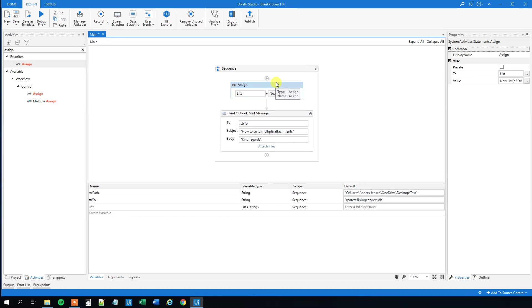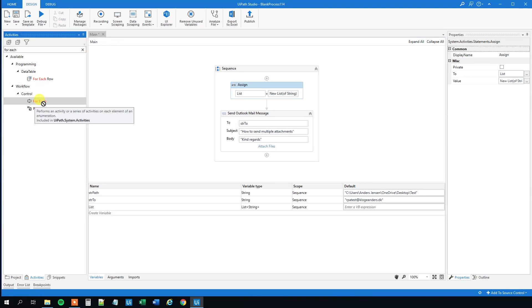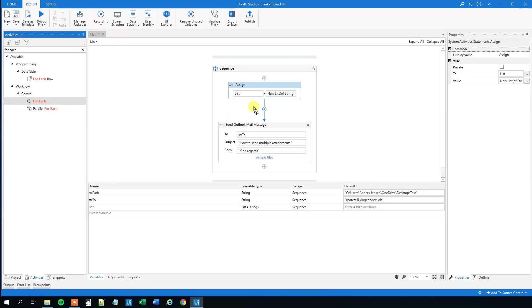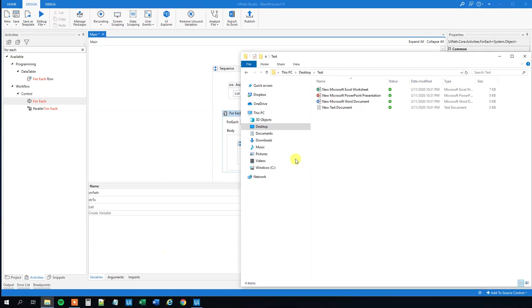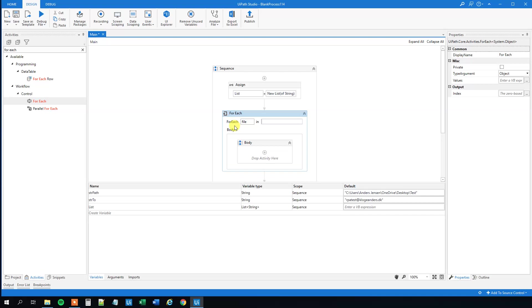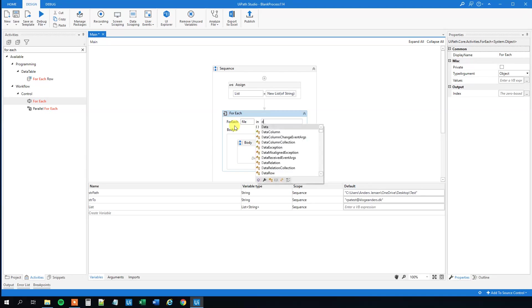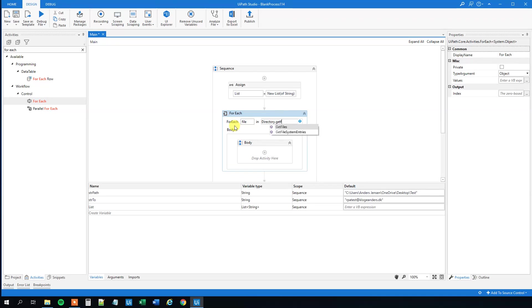Then we will have a for each. This one will be the for each filename in this folder, so this one we can just say file, and then we will use the .NET command to get the files, so that will be directory and then we will have the .getfiles.